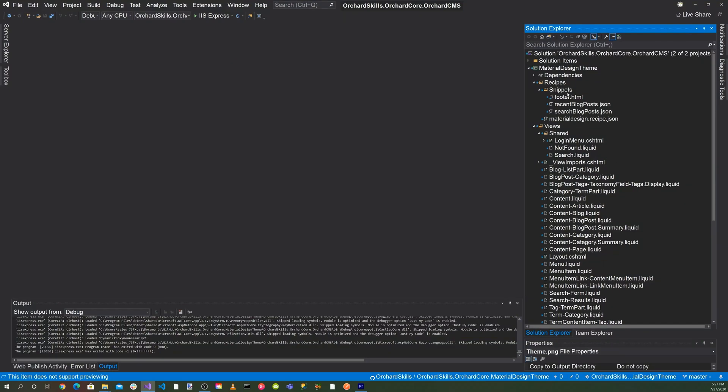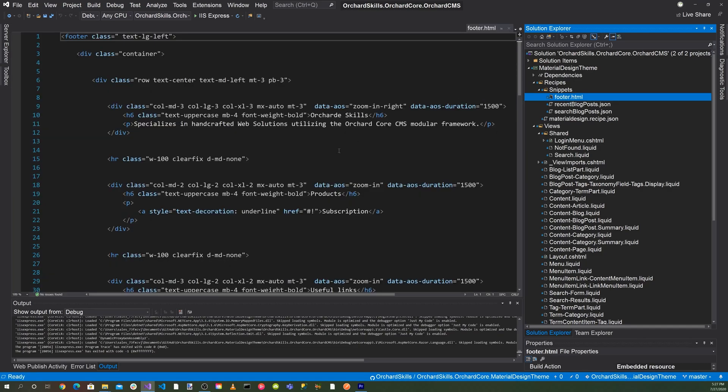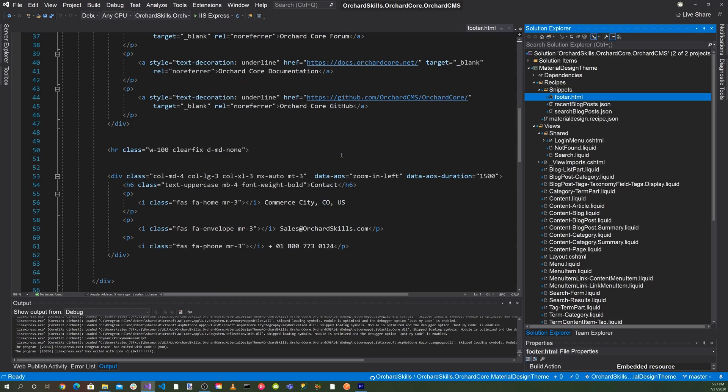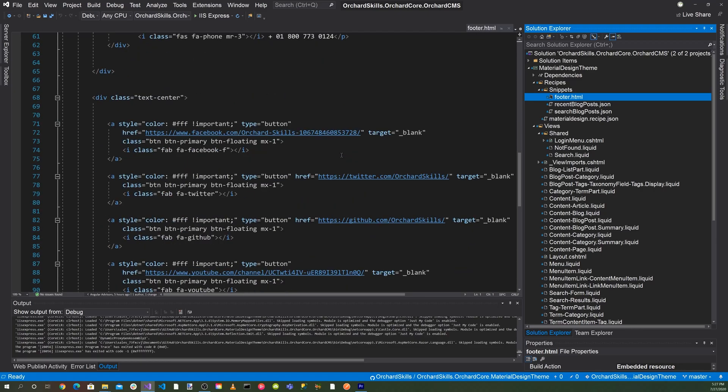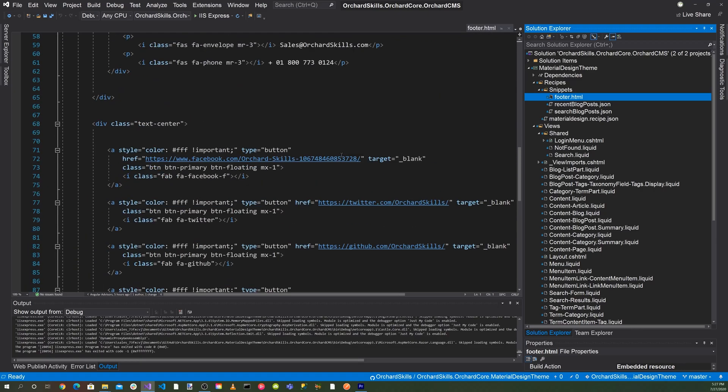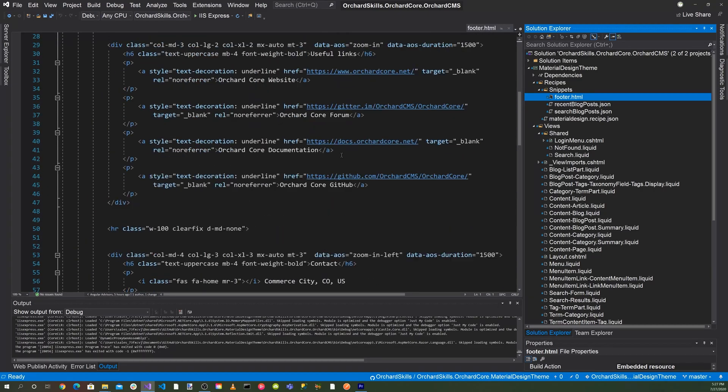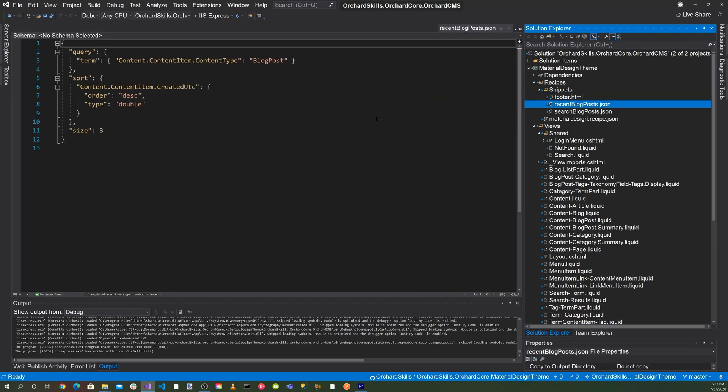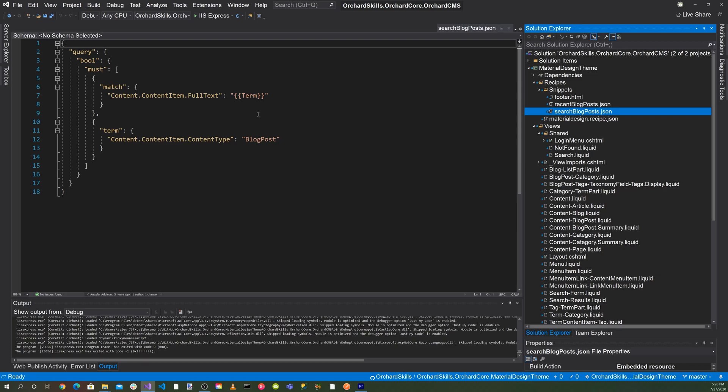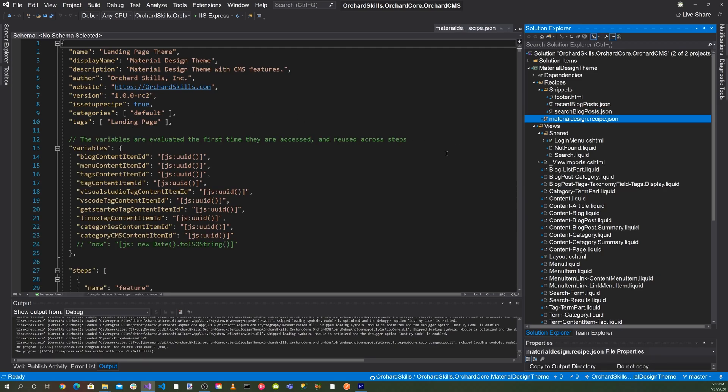We have a recipe directory. In the recipe directory, we have a footer.html. So this is a widget footer. Then we also have two JSON files, which is the recent blog post.json and search blog post.json. Looking at the footer file here, you can see this just contains HTML for the footer information. This is basically a widget here that was created. Looking at the recent blog posts, these are just the search criteria for the recent blog post and also for the search. We have your terms in here. And of course, here's the main recipe, which is the material design recipe.